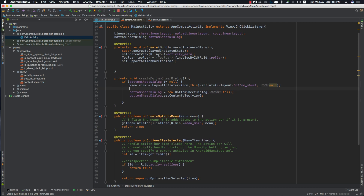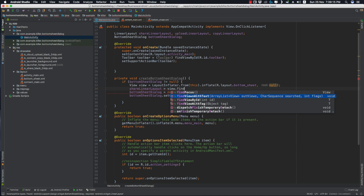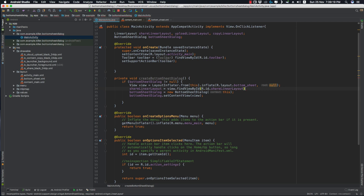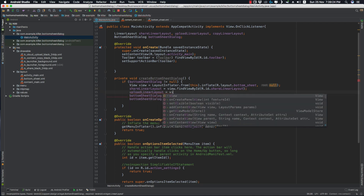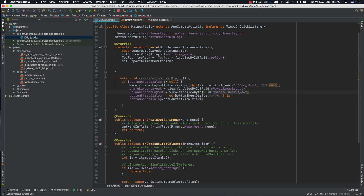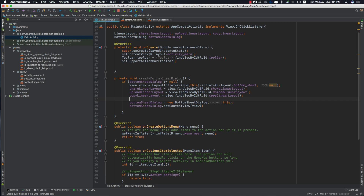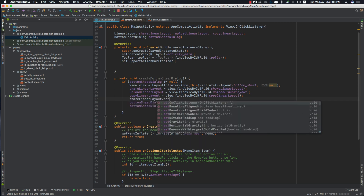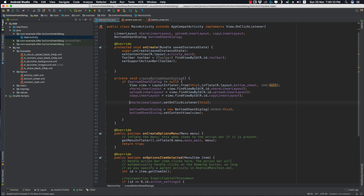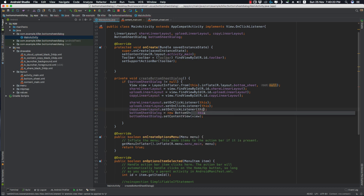Now we find the individual LinearLayouts: shareLinearLayout = view.findViewById(R.id.share_linear_layout), uploadLinearLayout = view.findViewById(R.id.upload_linear_layout), and similarly the copyLinearLayout. Then we set OnClickListeners on each: shareLinearLayout.setOnClickListener(this), uploadLinearLayout.setOnClickListener(this), and copyLinearLayout.setOnClickListener(this).